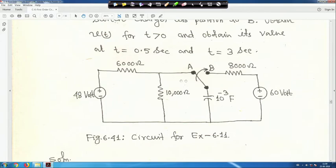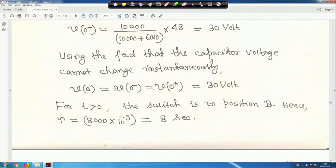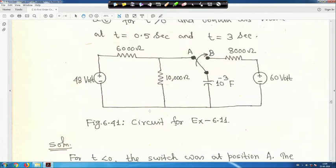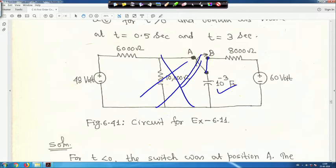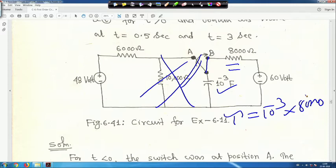Just before switching, V₀⁻ = 30 V. Since capacitor voltage cannot change instantaneously, V₀⁺ = V₀ = 30 V. After the switch moves to position b, the circuit has only the capacitor and 8000 Ω resistor, so τ = RC = 10⁻³ × 8000 = 8 seconds. The capacitor acts as an open circuit at steady state, so V∞ = 60 V.